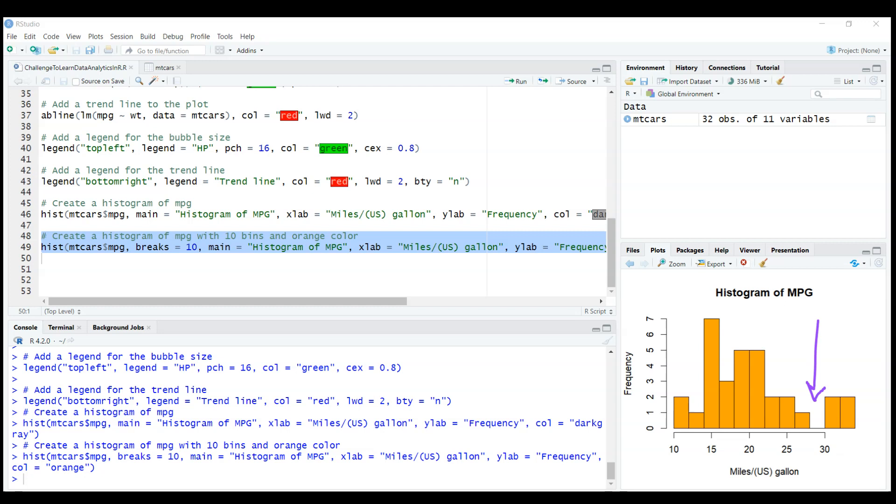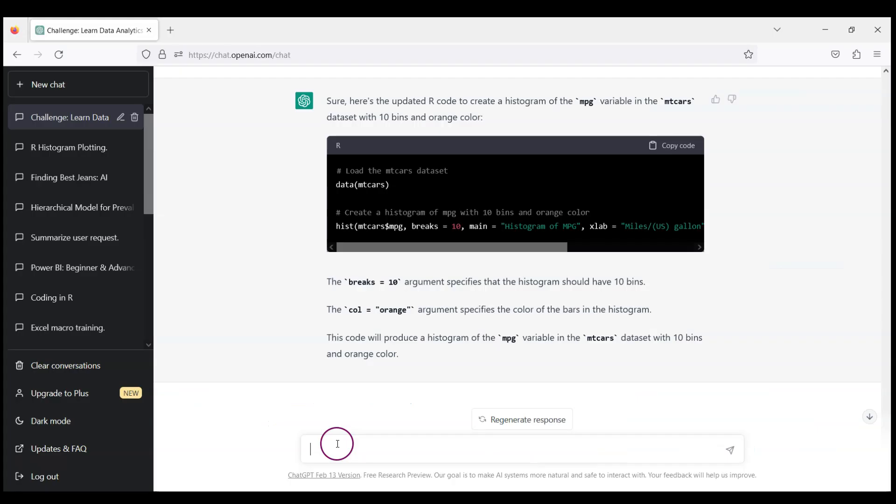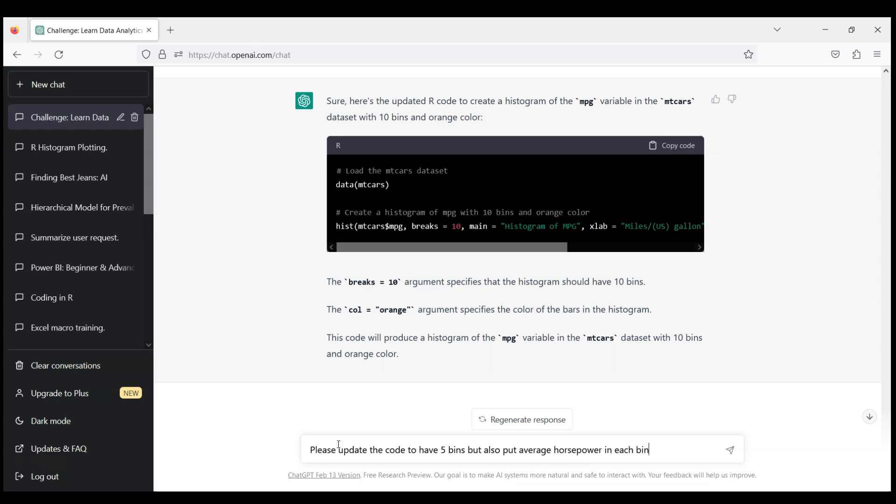Let's do something more challenging. Let's ask ChatGPT to use a histogram with five bins. Again, I think 10 maybe is overkill. So please update the code to have five bins. But also, let's ask it to put average horsepower in each bin on the graph. And again, that's not an easy task.